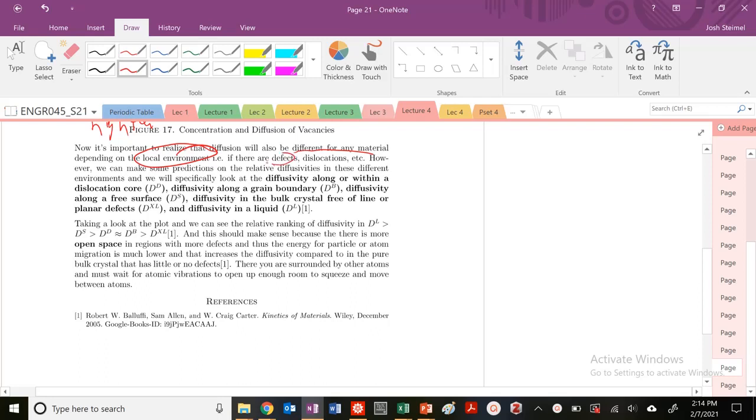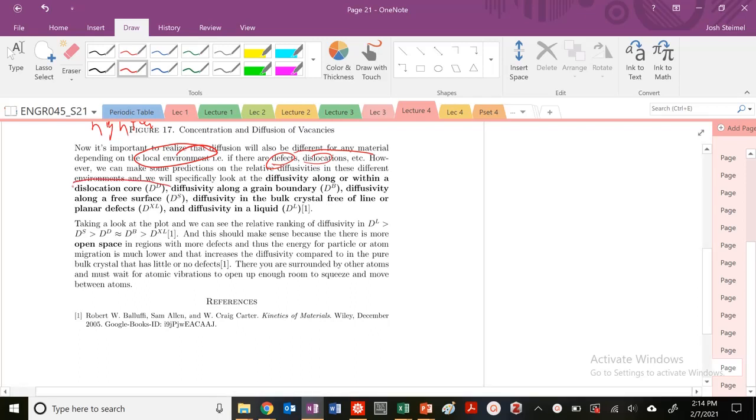If there are defects, dislocations, etc., we can actually make some predictions based on the relative diffusivities in the different environments. Let's think about diffusion in a dislocation or near a dislocation versus along a grain boundary, at a surface, in the bulk crystal, or in a liquid.